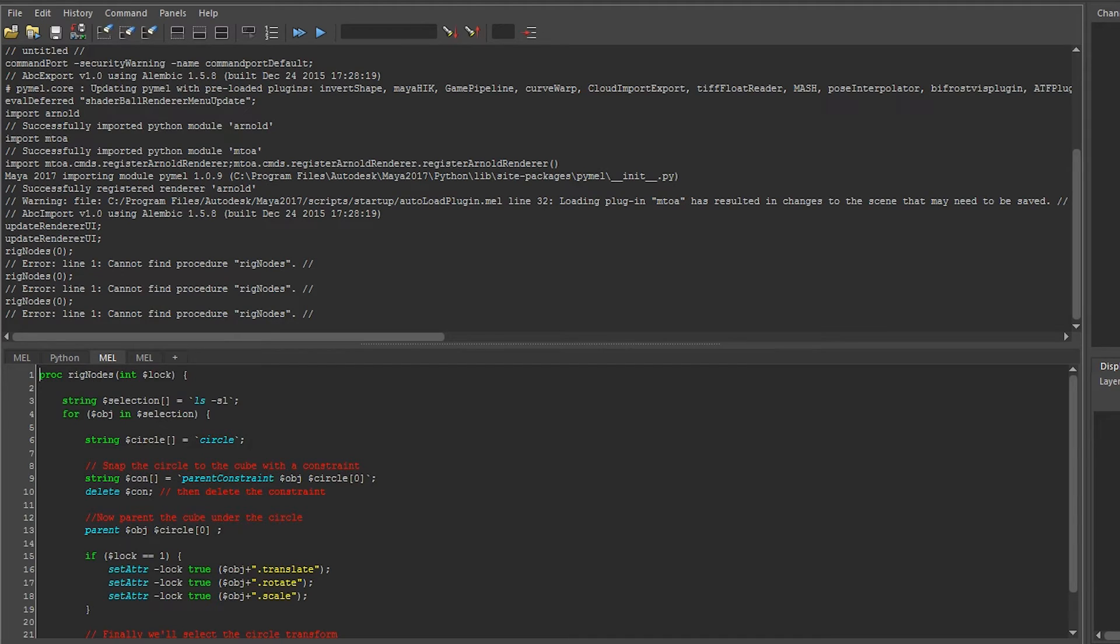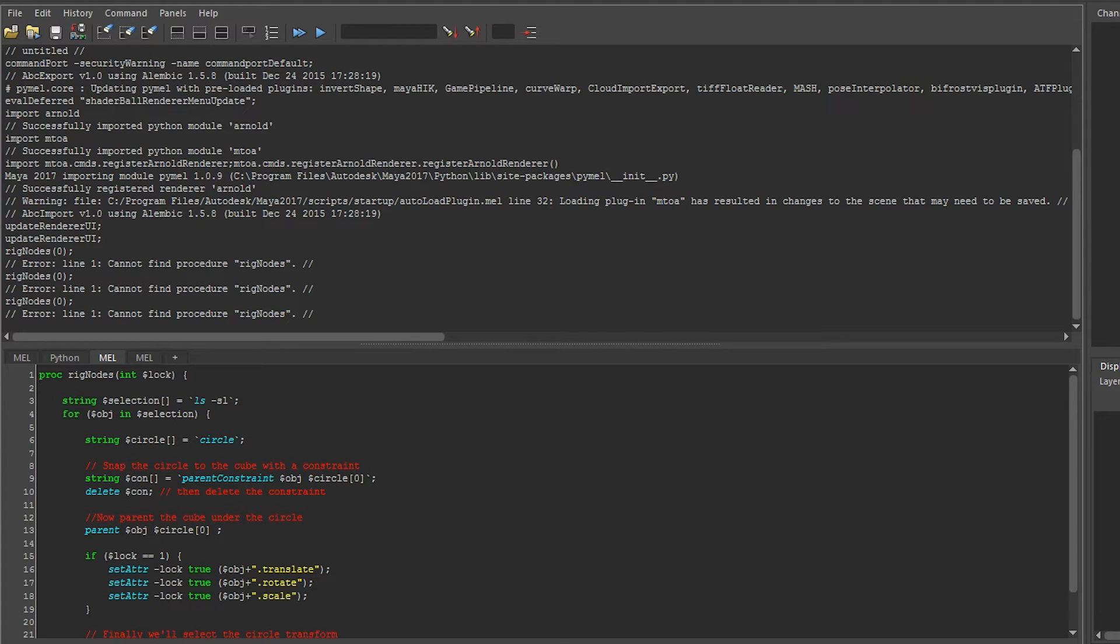Well, this brings us to our second topic, scopes. The function we wrote is only available to other code inside the same script file. This is its scope. We cannot use it outside that script in its current state.